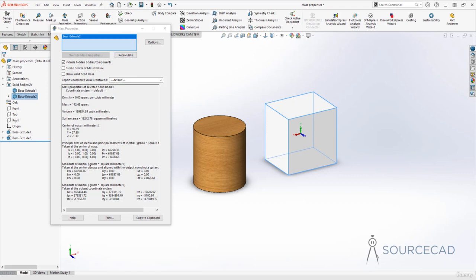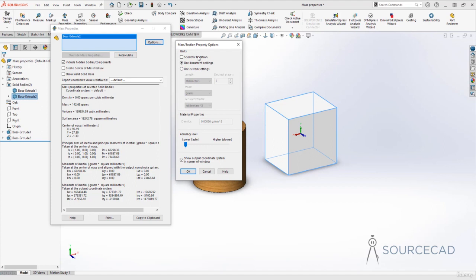If you want to see properties in a different unit, right now it uses the unit of the template — mass in grams, volume in cubic millimeters, surface area in square millimeters. Go to Options and you can select a different unit. Right now it uses document settings. Switch to Use Custom Settings and you can change volume, mass, and length units. Let's change length to meters, mass to kilograms, and volume to cubic meters. You can also adjust the decimal places for precision. I'll leave two decimal places and click OK.